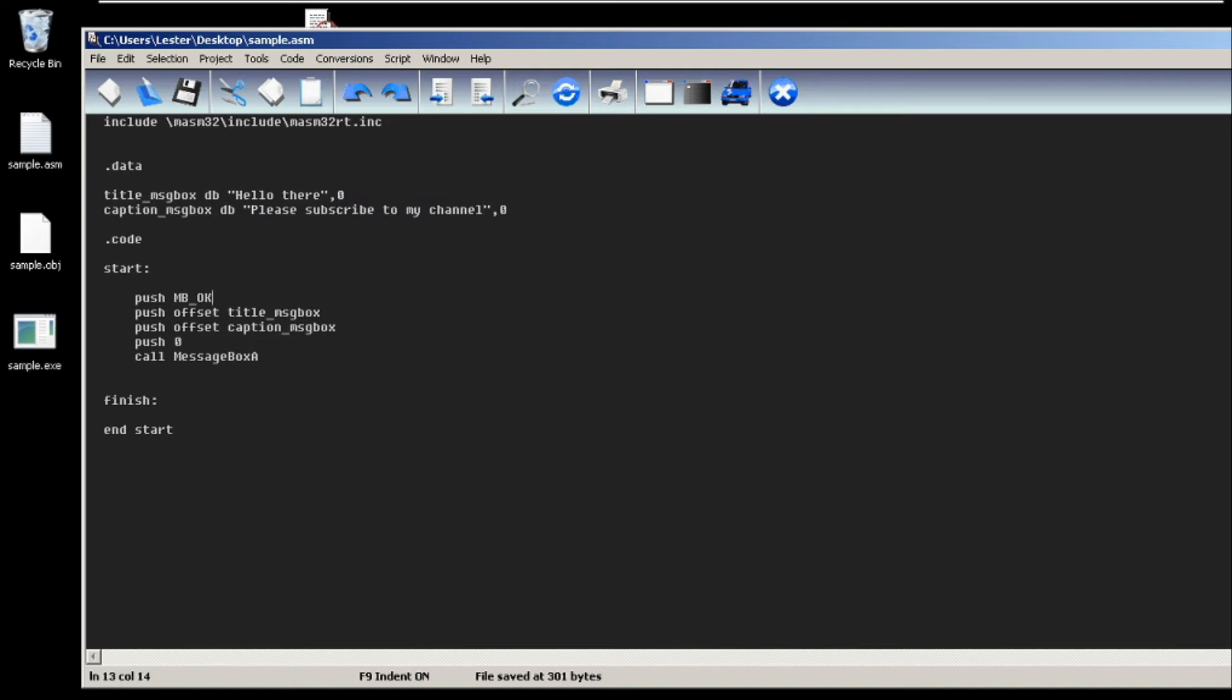message box that we'll be creating today is an OK message box, so there will be only one button, which is an OK button. We push the MB_OK parameter - this stands for message box OK.